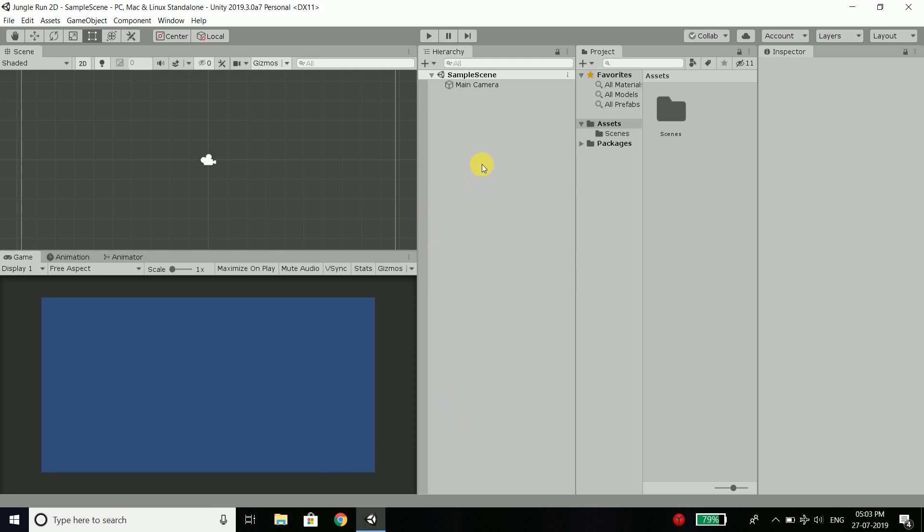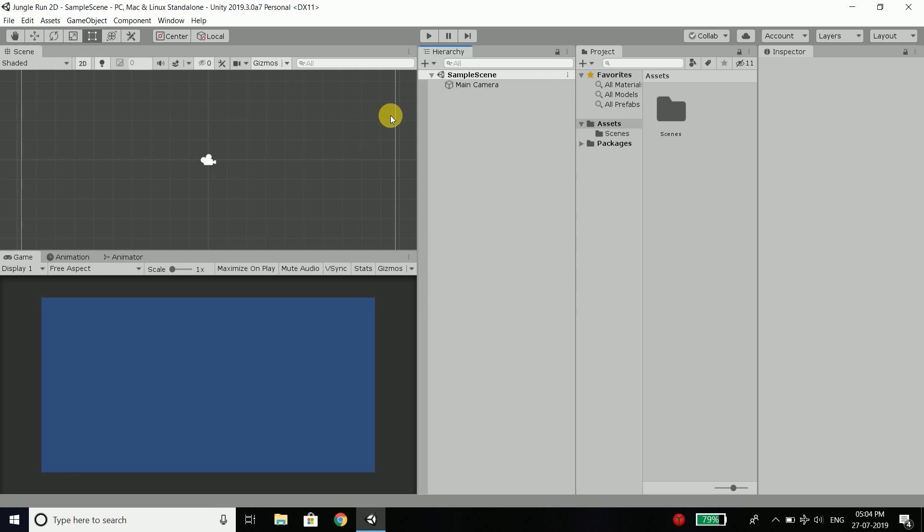Then we have three more windows here. The first one is our hierarchy. And hierarchy displays the currently opened scene. In this case, the sample scene is the currently opened scene. And when you create a new Unity project, the sample scene is automatically created.